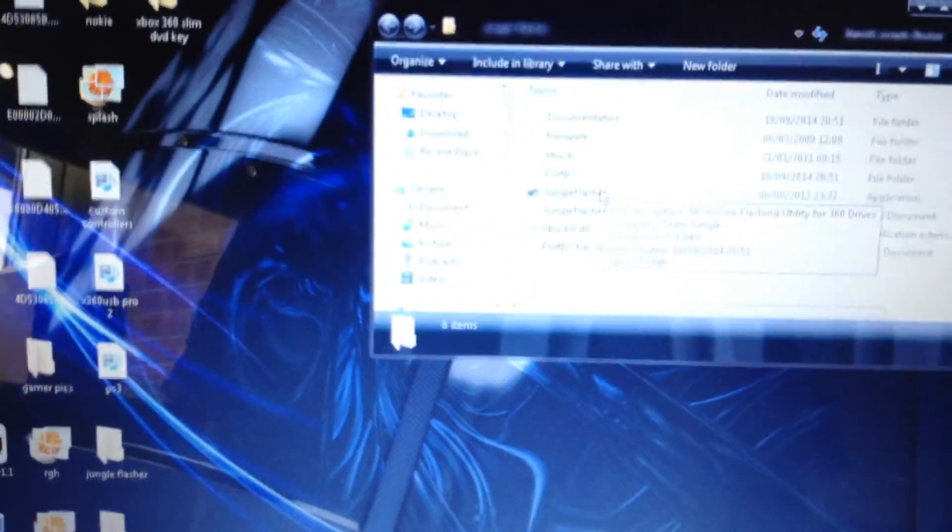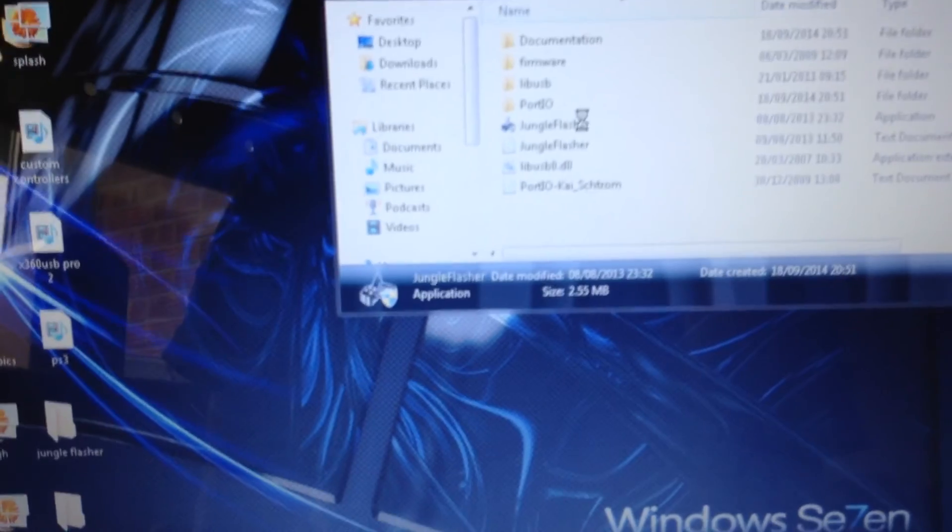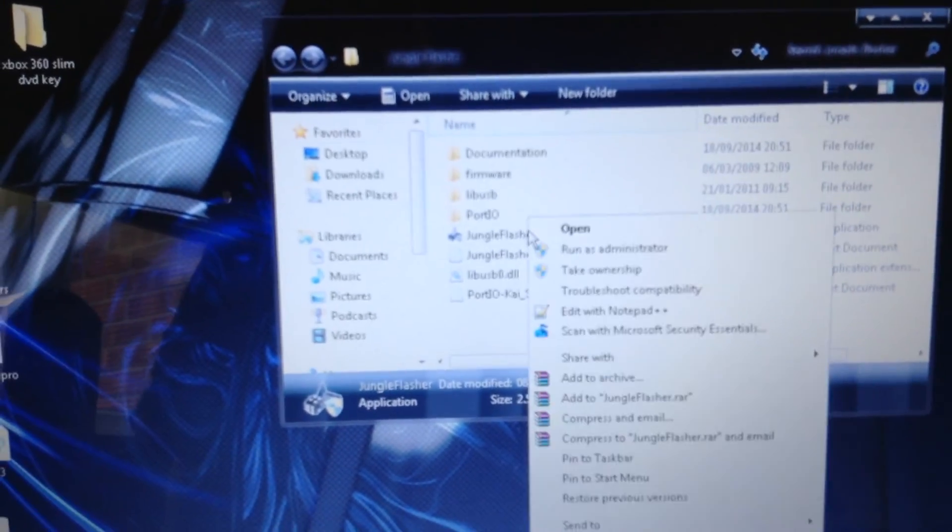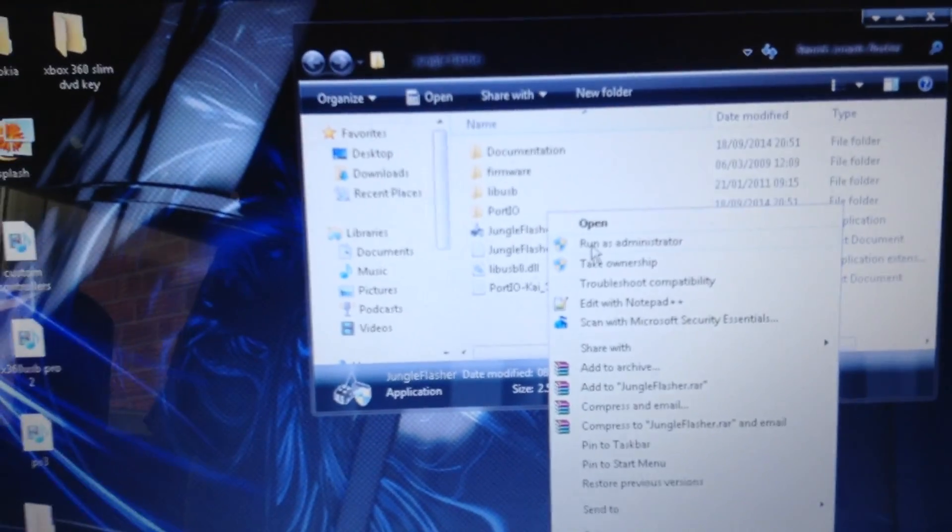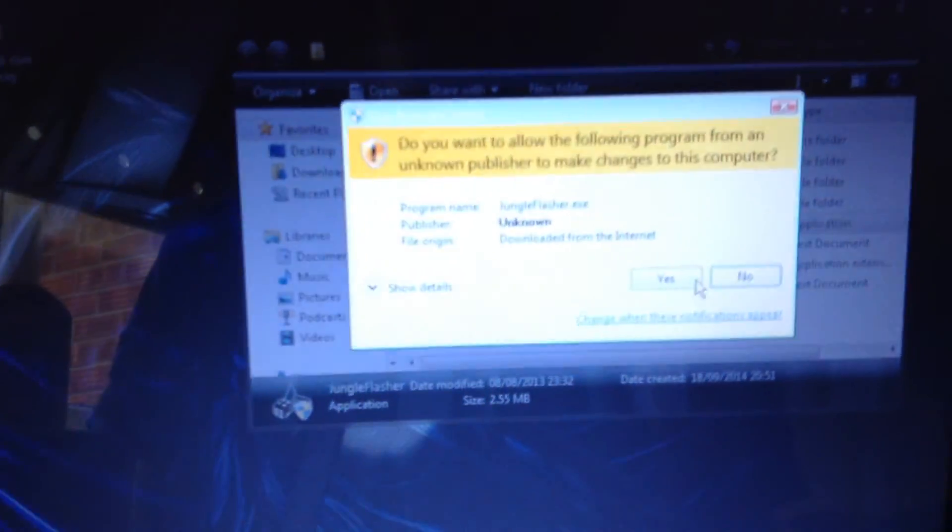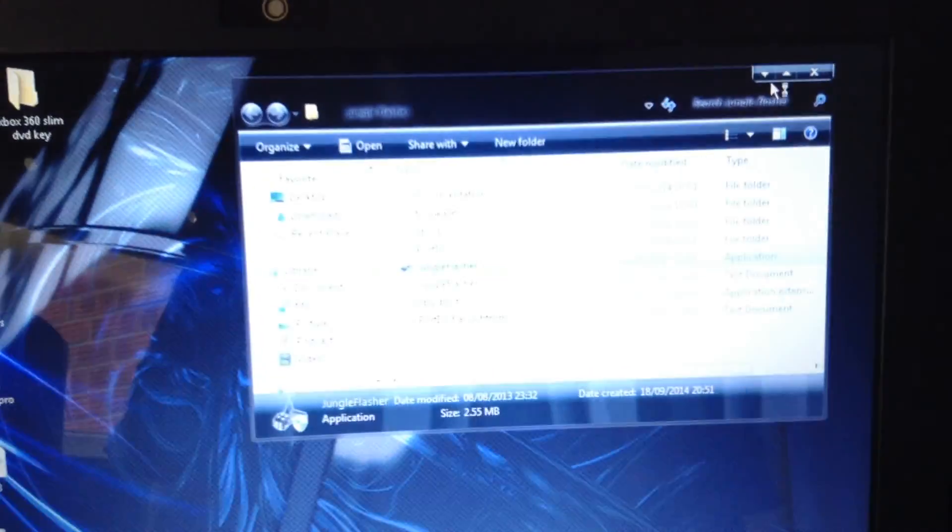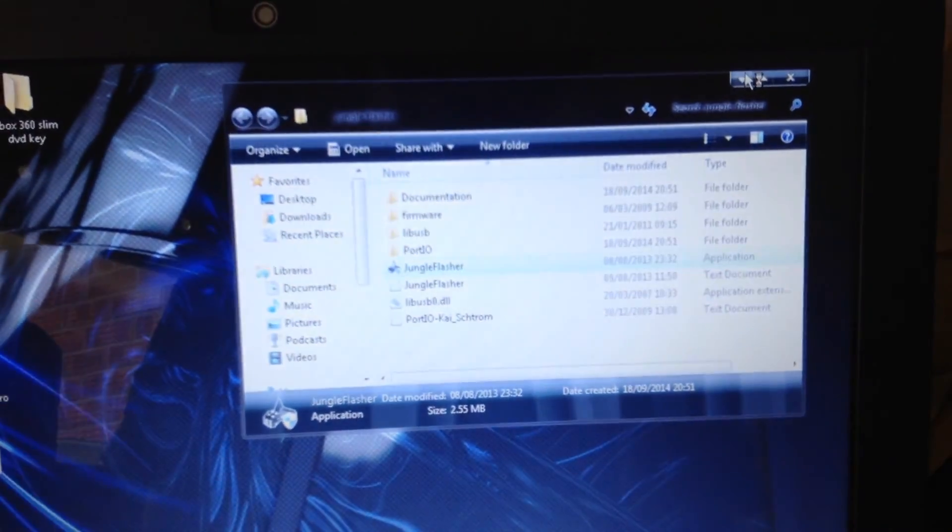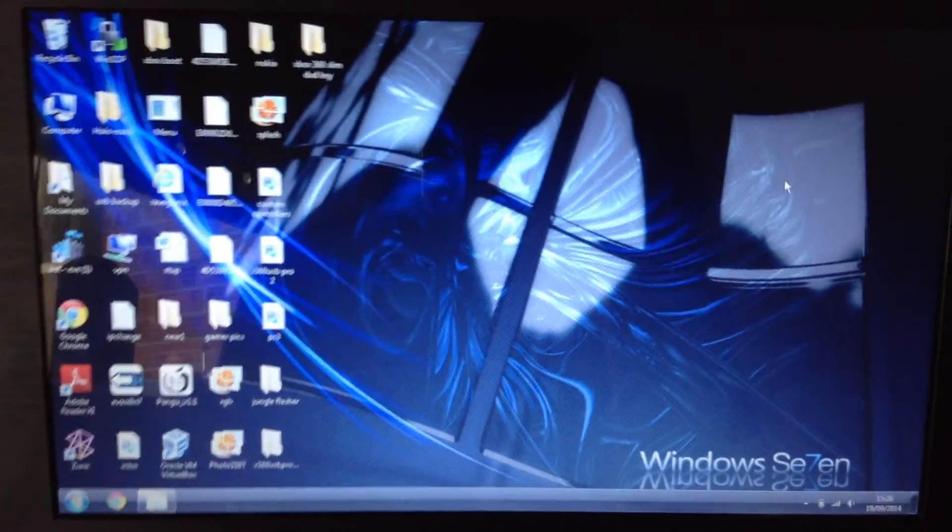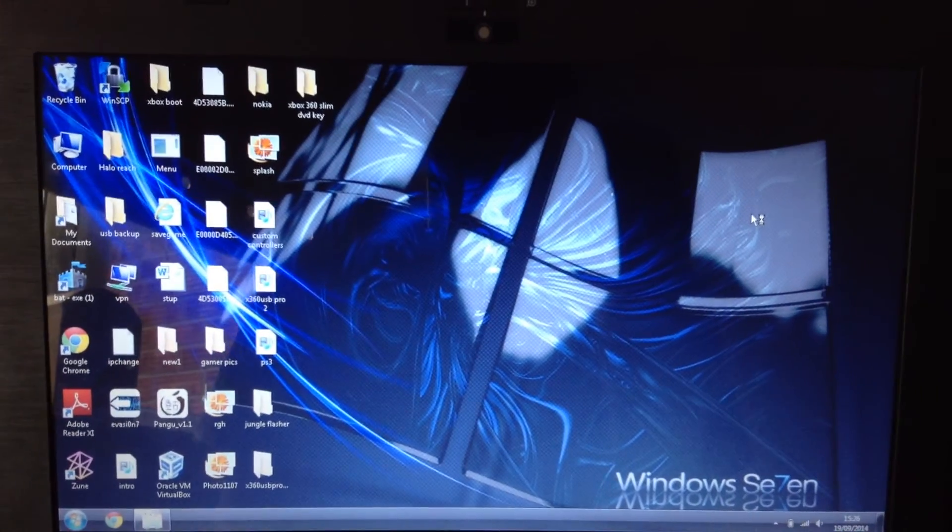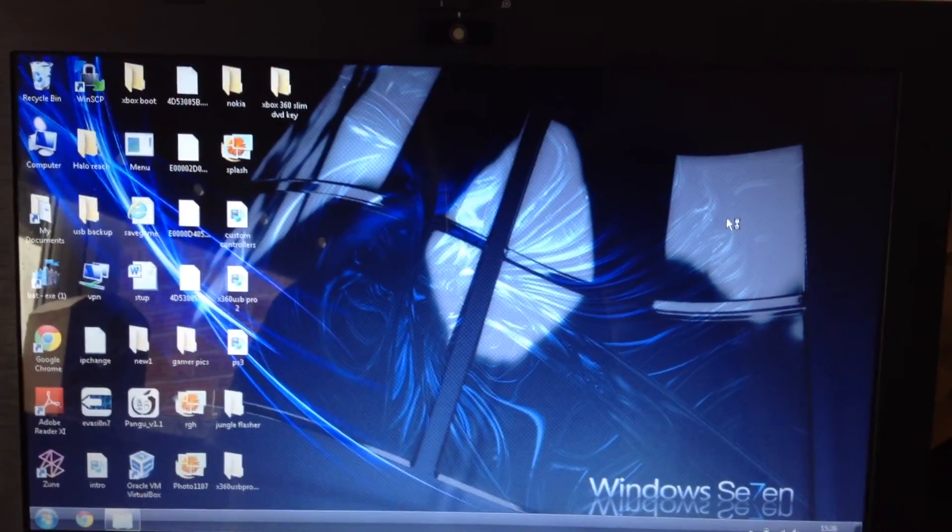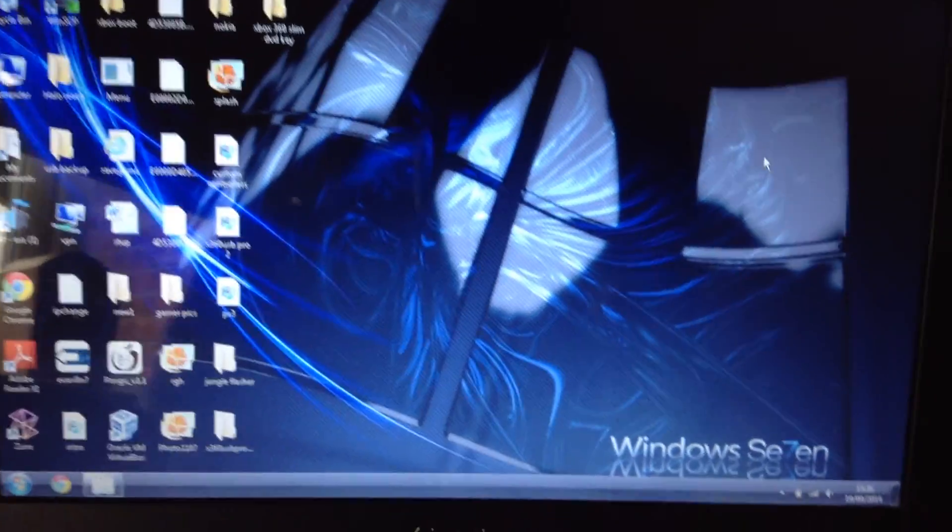So on Jungle Flasher, you're going to right click on it, and then you're going to run as administrator, and a popup should come up and you've got to click yes. I'm on Windows 7, doesn't really look like I am because I've got a custom sort of Windows 7 that I've made.